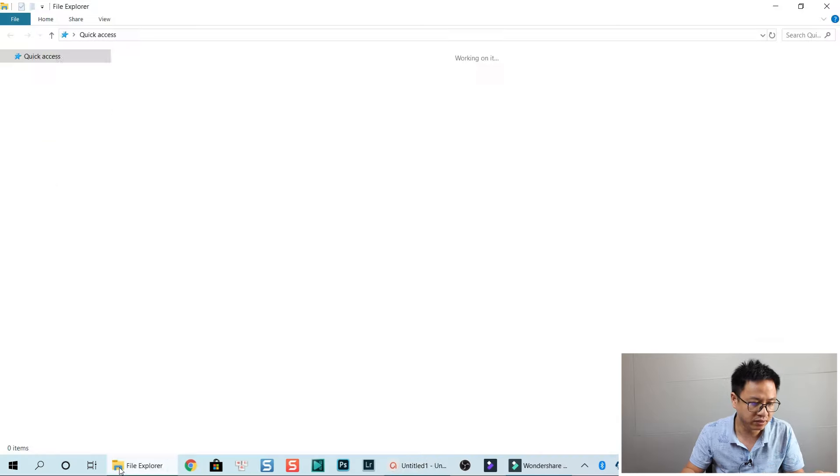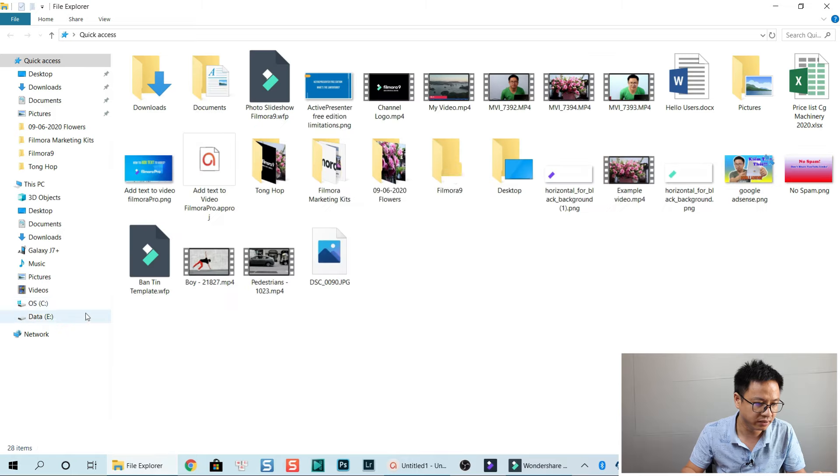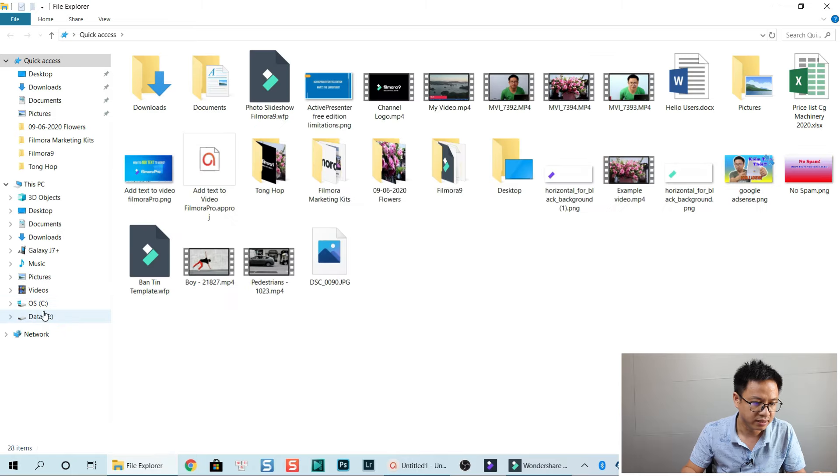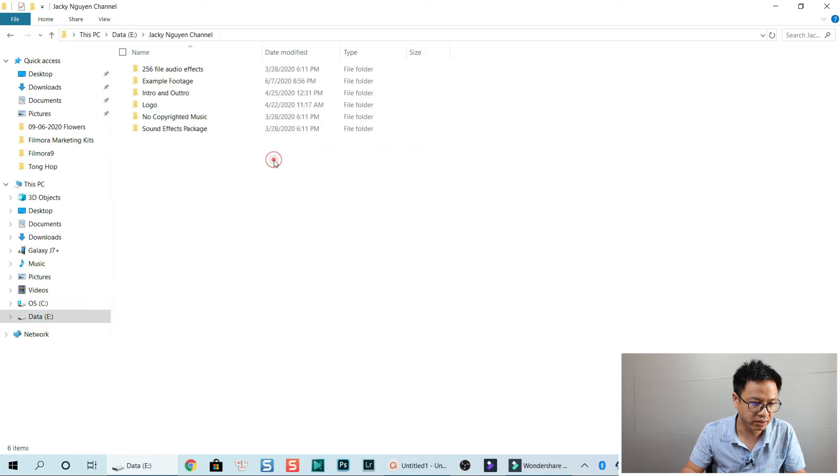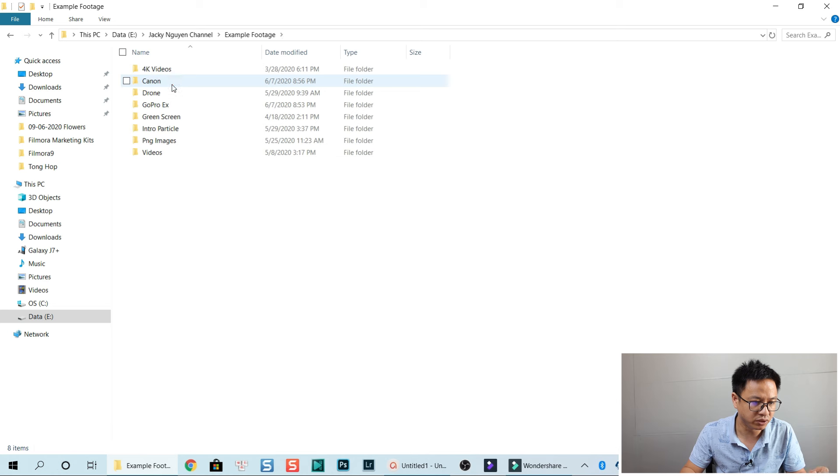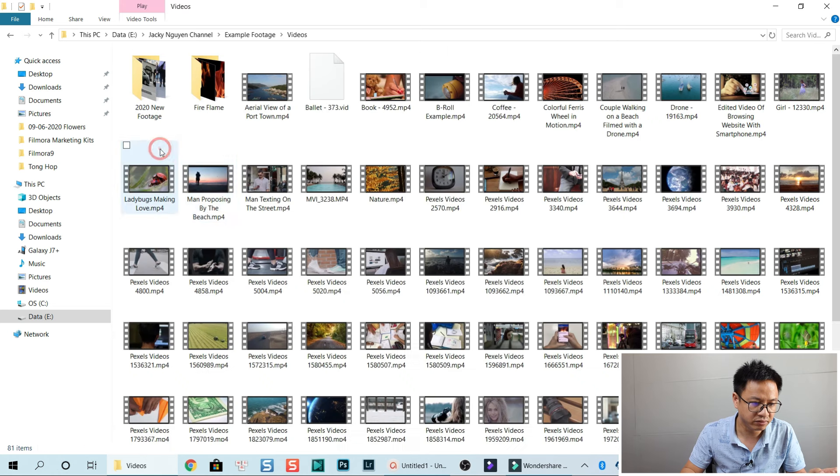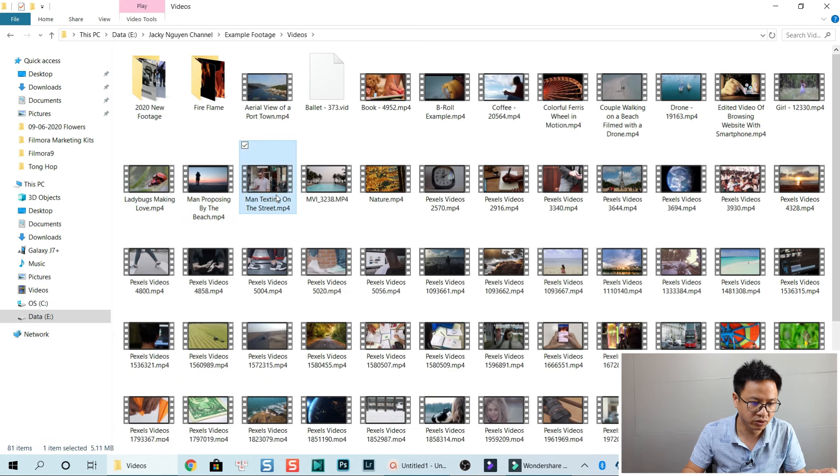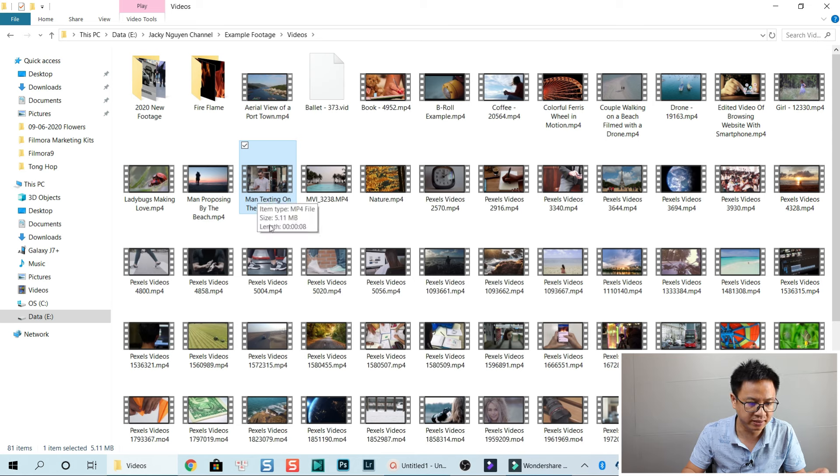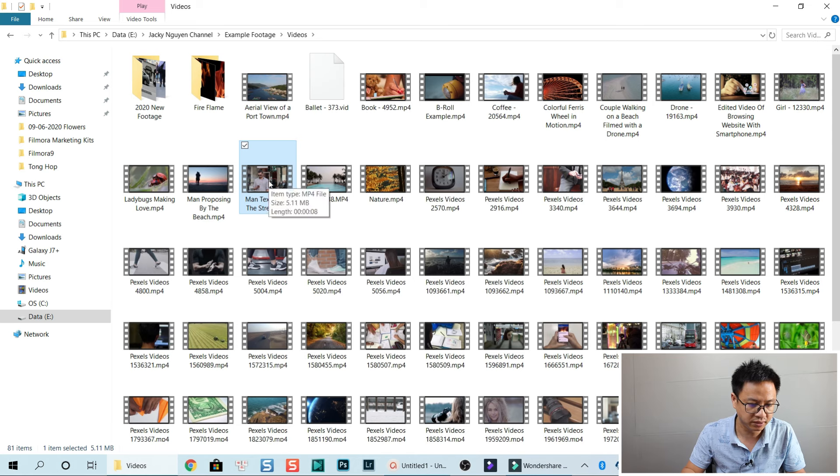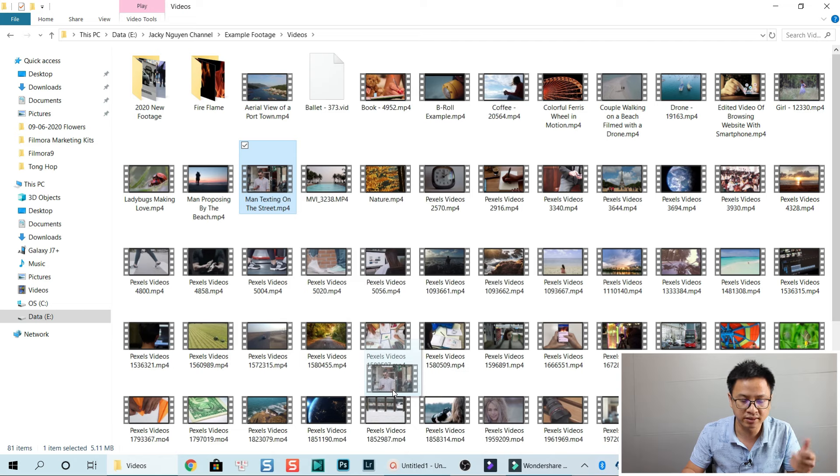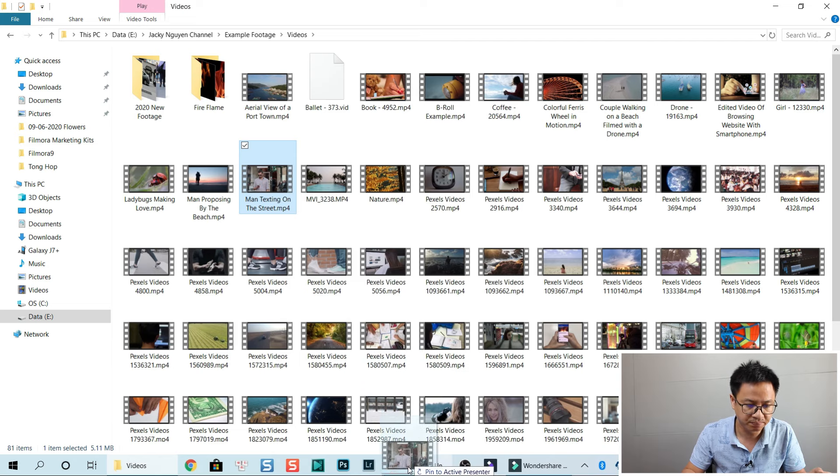Let's go to File and select my channel, example footage, and video. I'm going to use this video: man texting on the street. So I just drag and drop it into ActivePresenter.